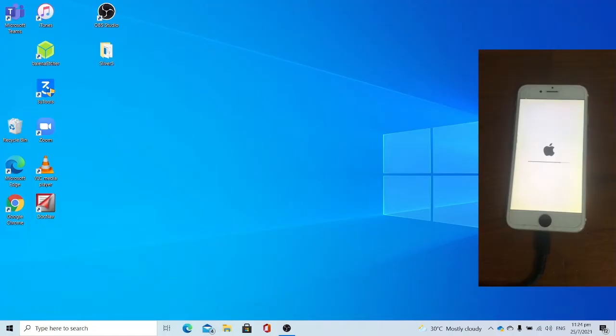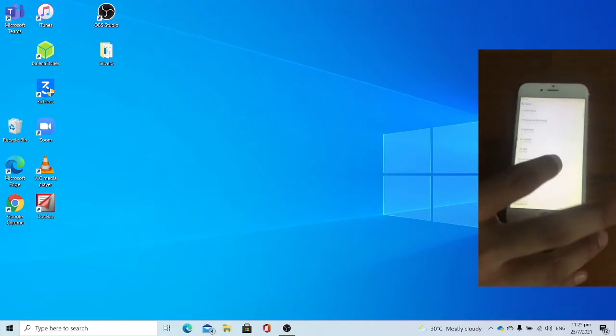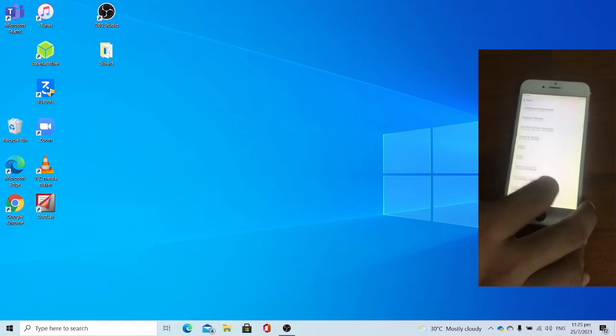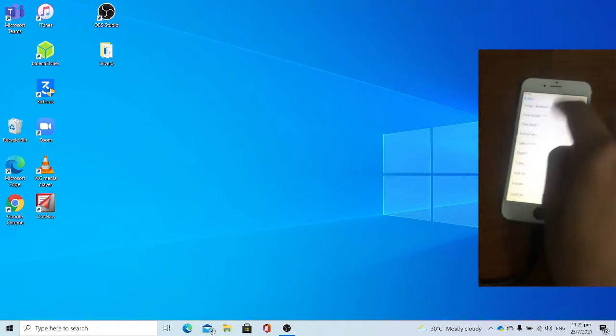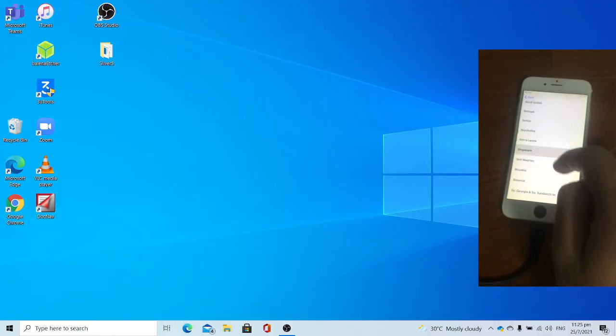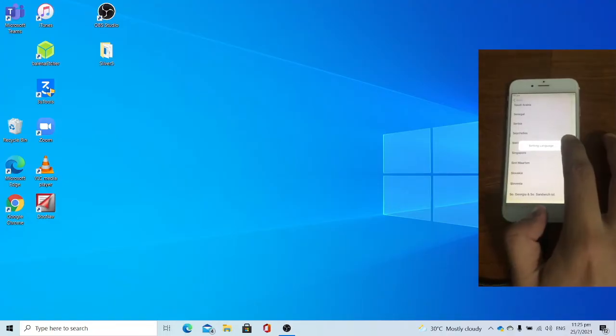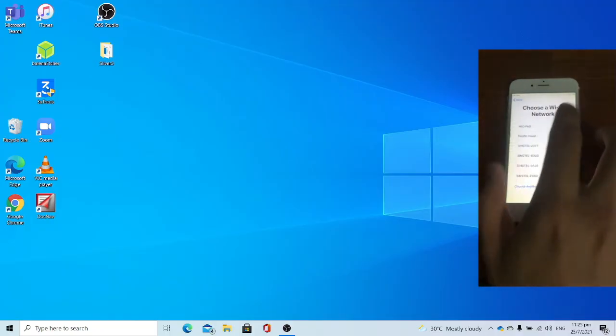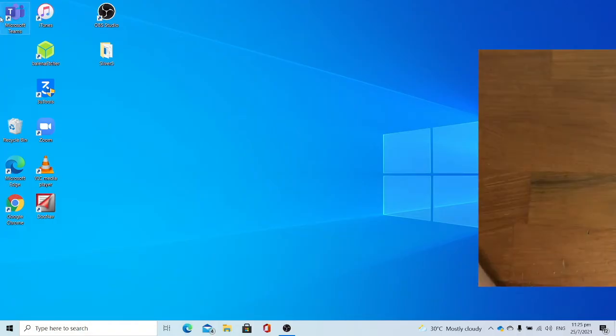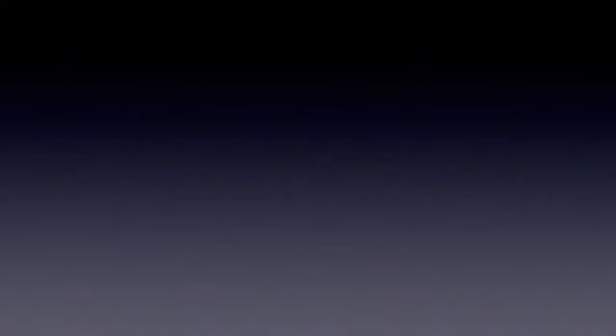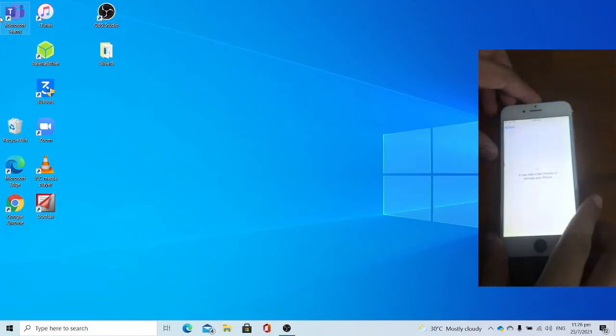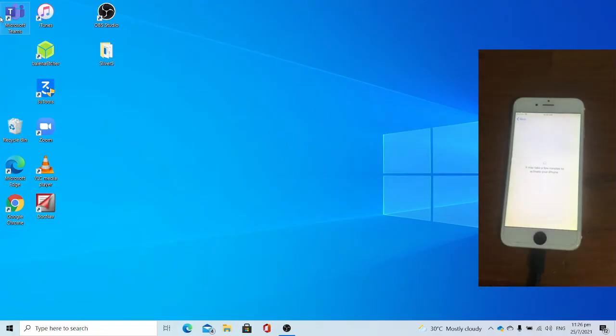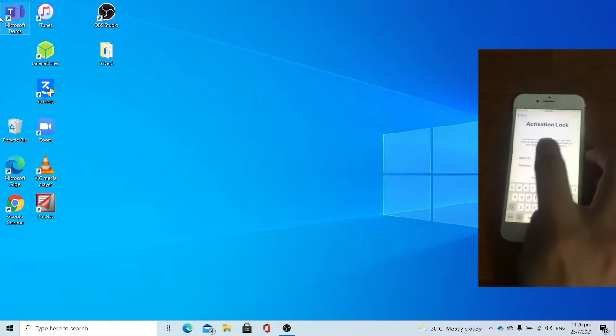Now allow it to load. Once loaded on the setup screen, setup the device. I will be connecting this iPhone on WiFi off camera. I connected the phone to WiFi off camera. Let it load to the Activation Lock page. Boom. This is the Activation Lock screen.